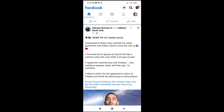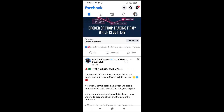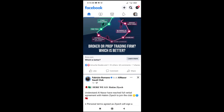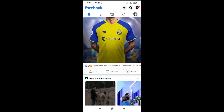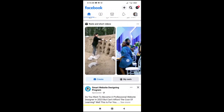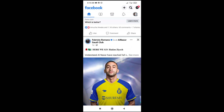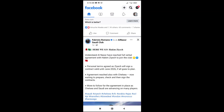Open your Facebook app on your phone, then go to the text which you want to copy. I'll be using this one right here as you can see, so to copy the text right here.